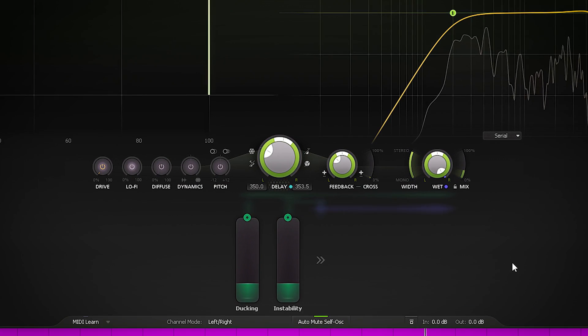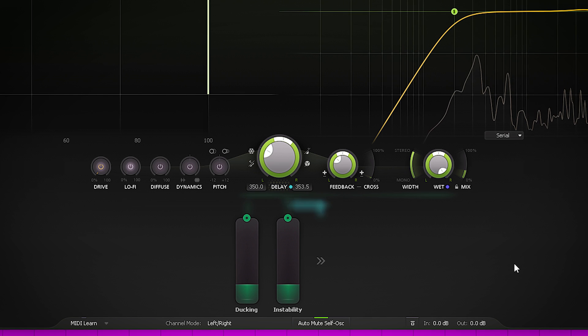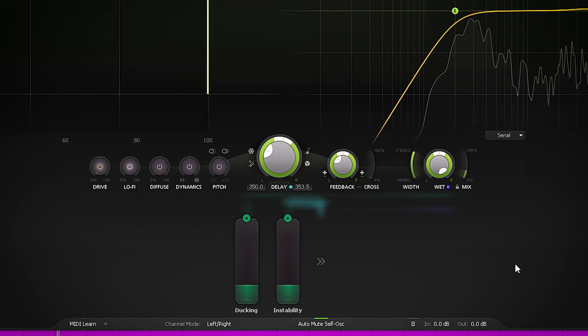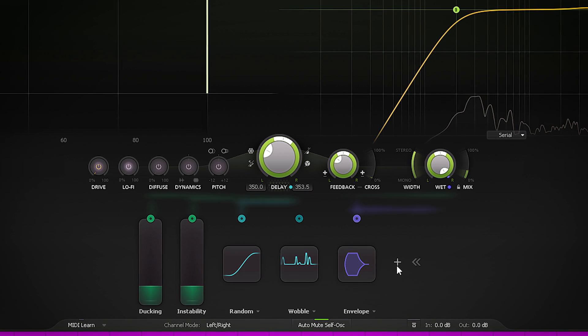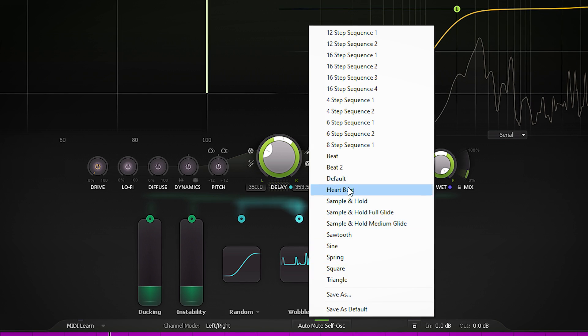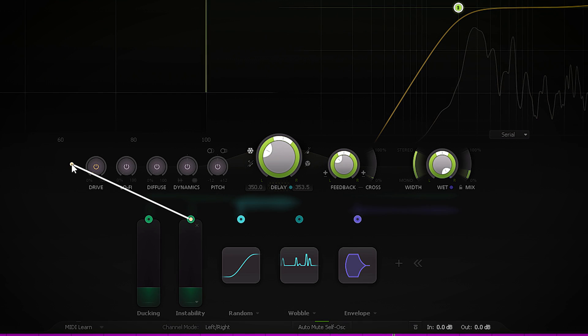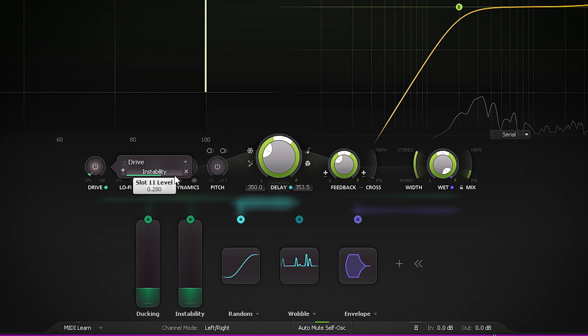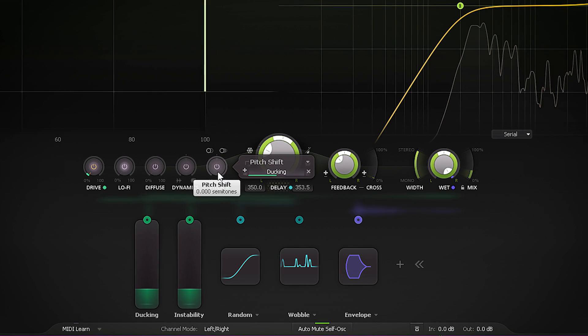The real rabbit hole is when you take a peek at the modulation section below. This section has 6 modulation sources which come with their own presets. Like with FabFilter Saturn 2, these modulators can be used to modulate a whole bunch of targets in the effects, primary delay settings, and the EQ. This opens up a whole new world of creativity, sound design, and adding interest to the delays.